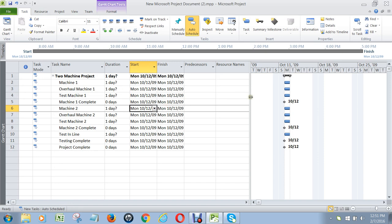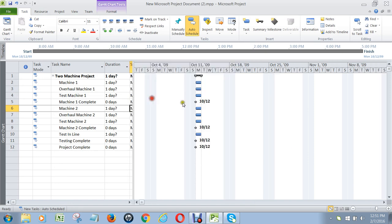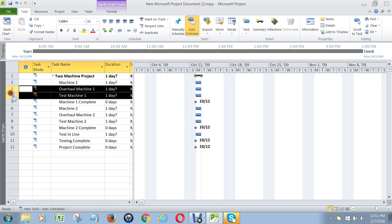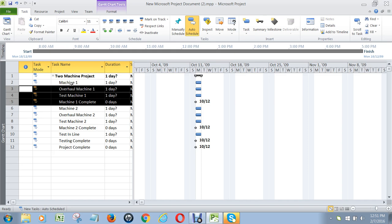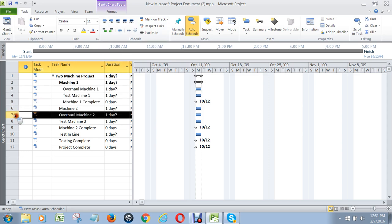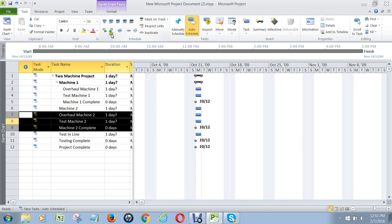Now what we do — I'm going to put this back so you're not distracted — is outline overhaul machine 1, test machine 1, and machine 1 complete, and make those go underneath machine 1 so that machine 1 becomes a bold summary task. You highlight all the tasks you want to be under that summary task, just like we did with the main project summary task, and then hit the indent button. Then we do the same for machine 2 and indent.